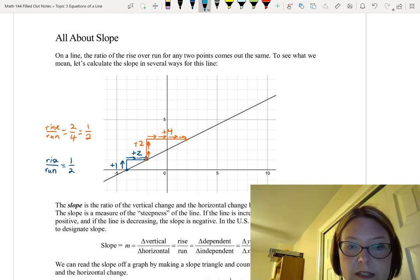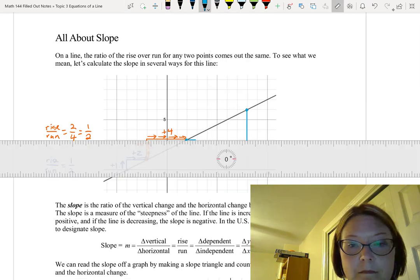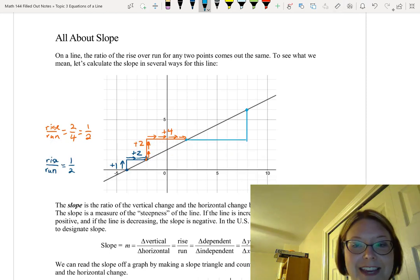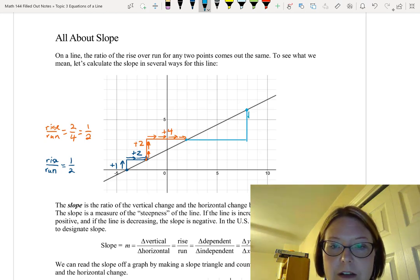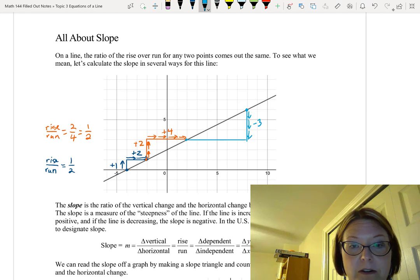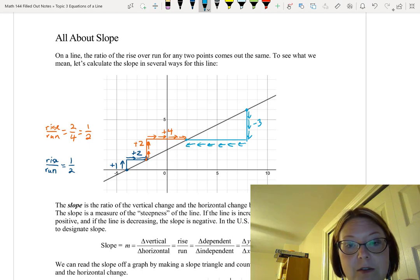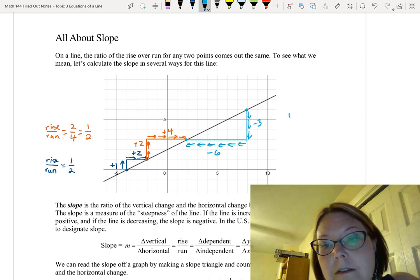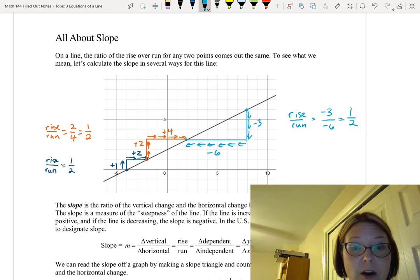Let's do one more using points 2, 3 and 8, 6. This time I'll draw the right triangle below the line and go from right to left. Starting at point 8, 6, the rise goes down 3 units, so that's negative 3. The run goes backwards 6 units to the left, so that's negative 6. The rise over run is negative 3 over negative 6, which is one-half. No matter how we do the calculation, we end up with the same one-half.